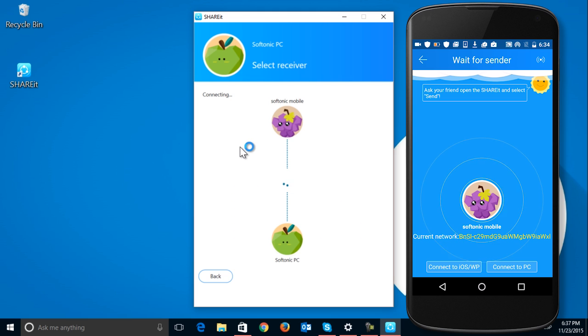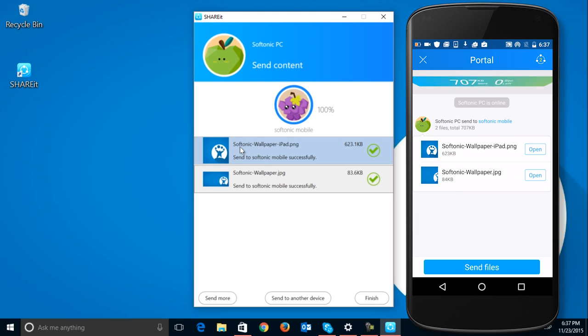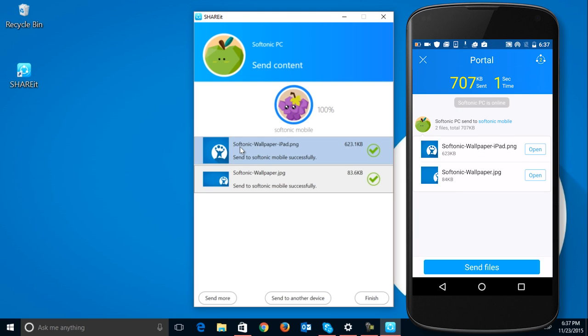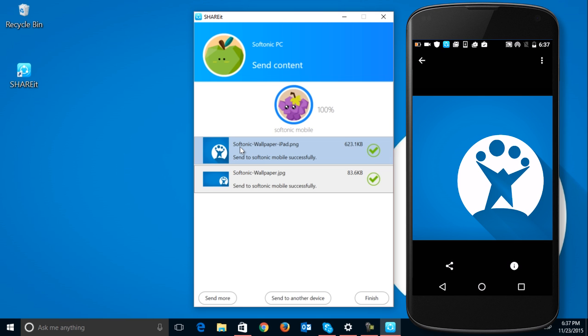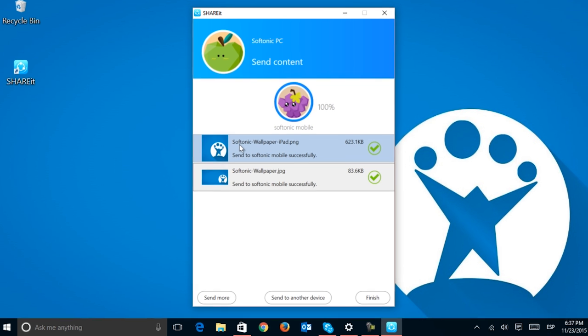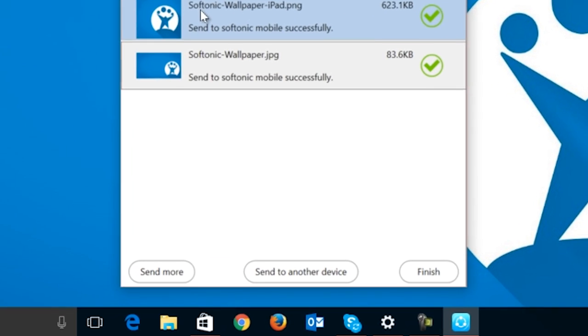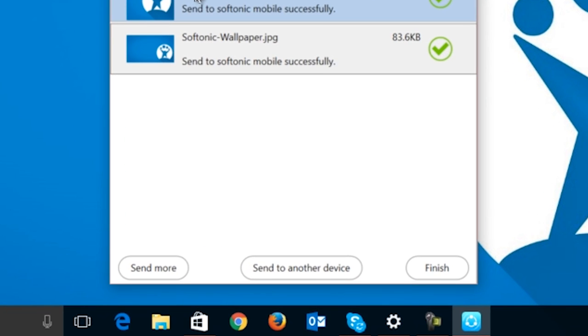That's it! The transmission will start right away and in only a few seconds the file will appear on the device you have chosen. On the source device, you can choose to send more files, send from another device, or end the process.